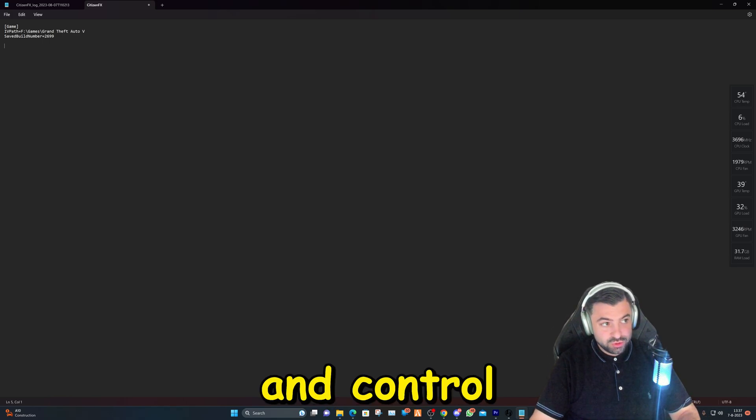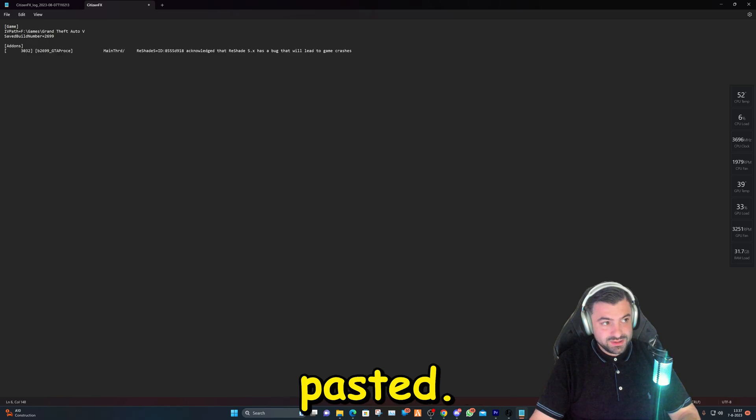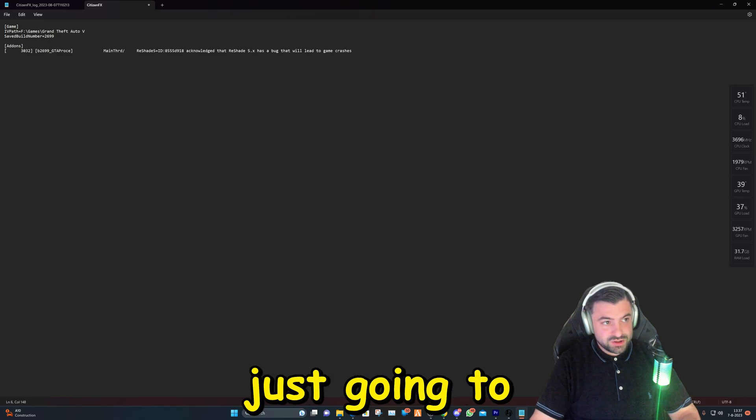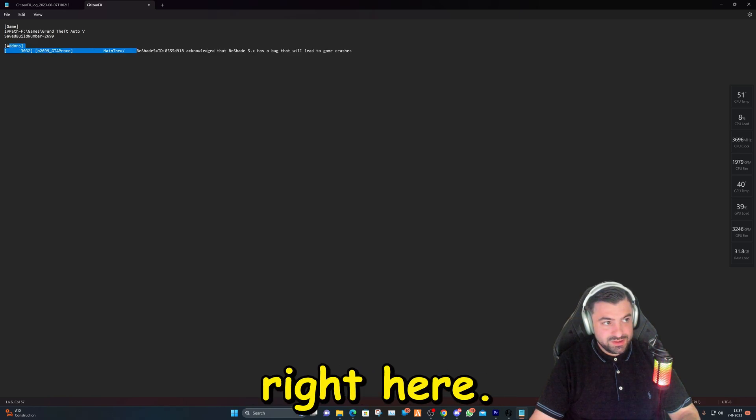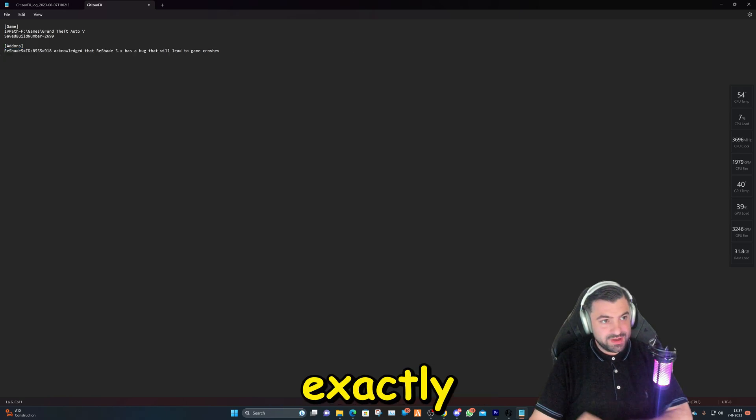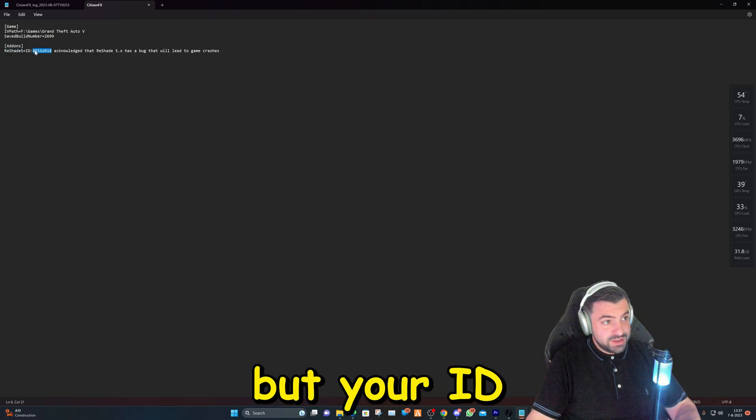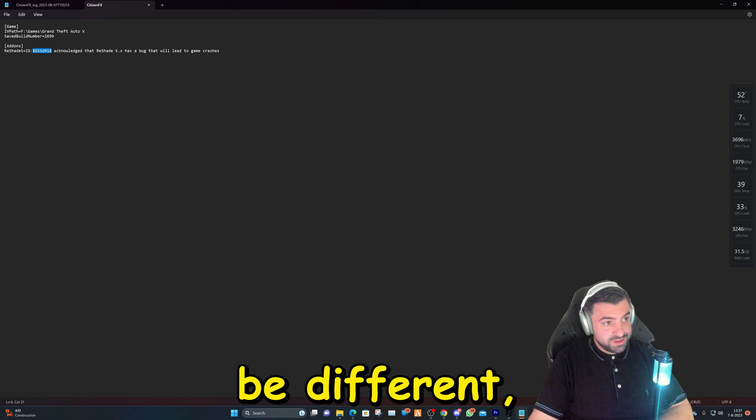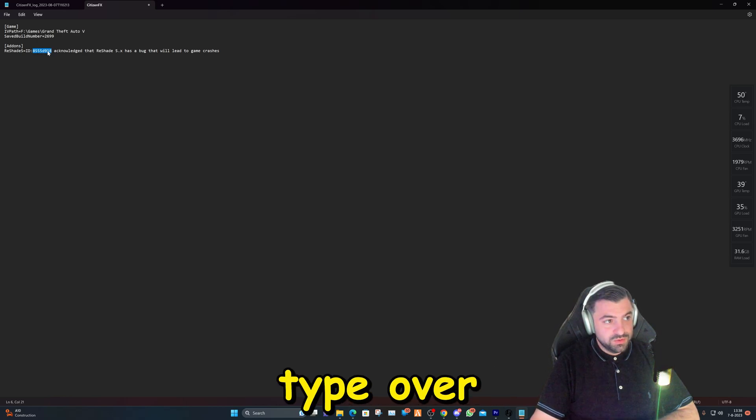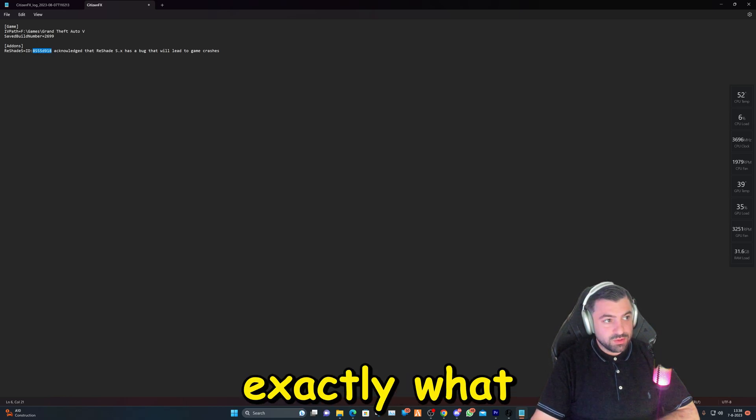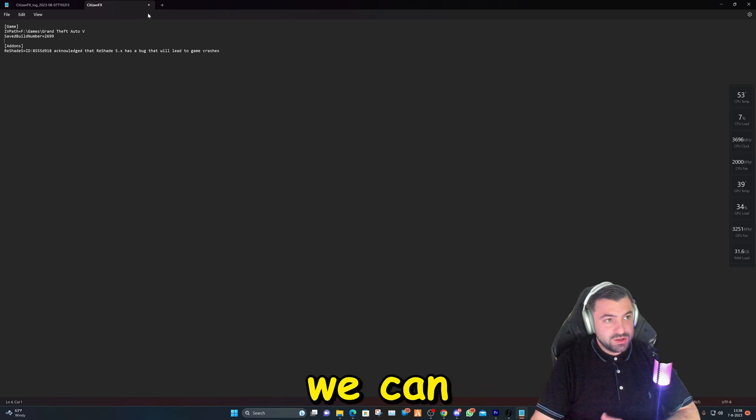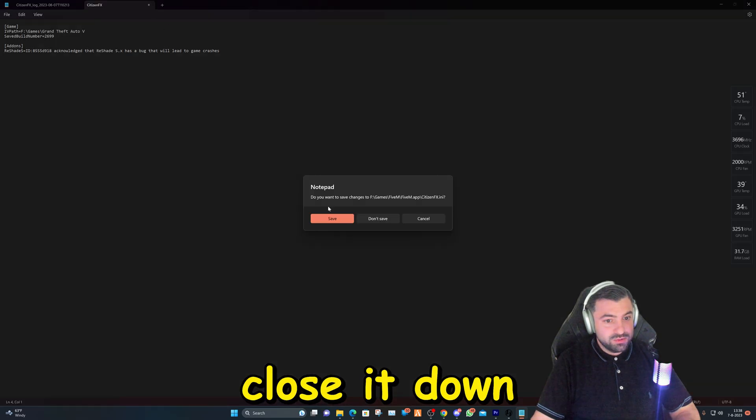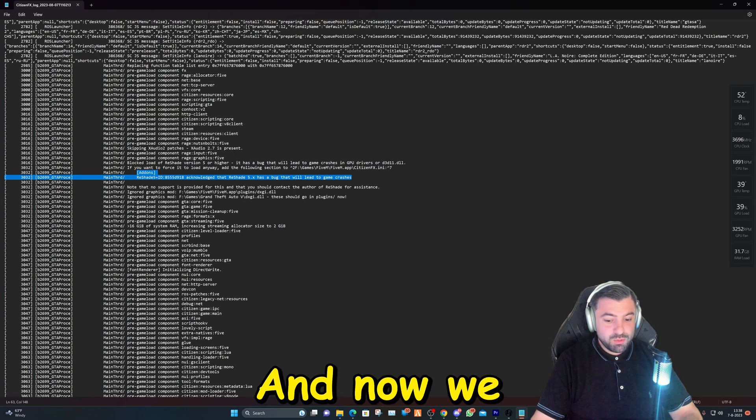And Ctrl+V or right-click and paste it. We're just going to delete this right here so you'll have exactly the same as I have, but your ID might be different, so you don't need to type over exactly what I have right here. Then we can close it down and save it.